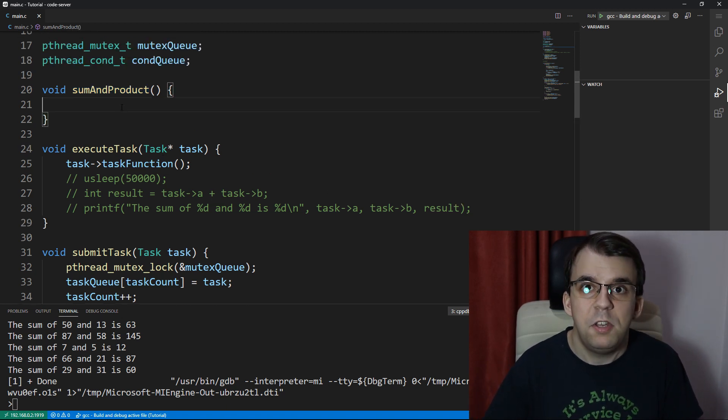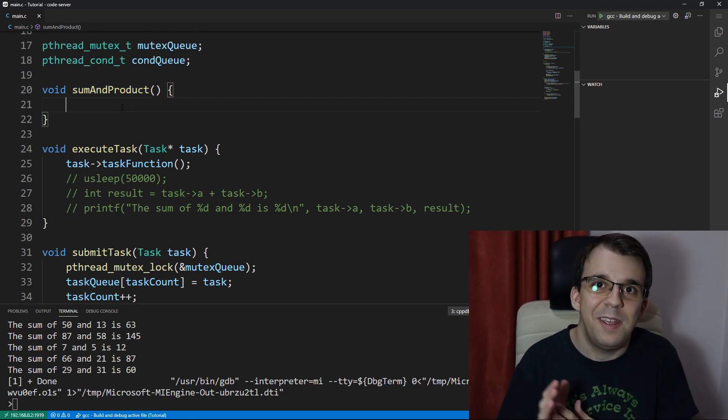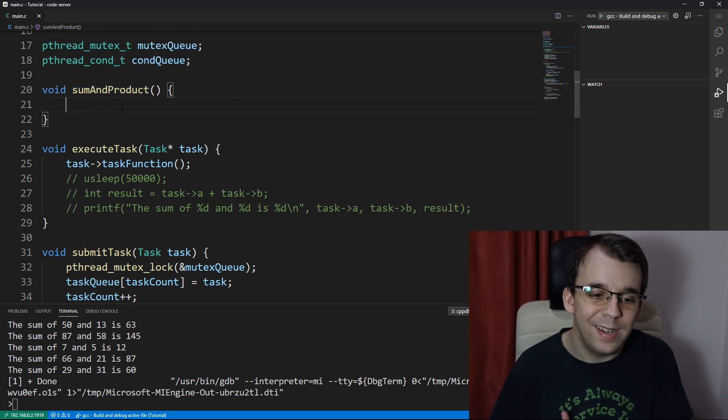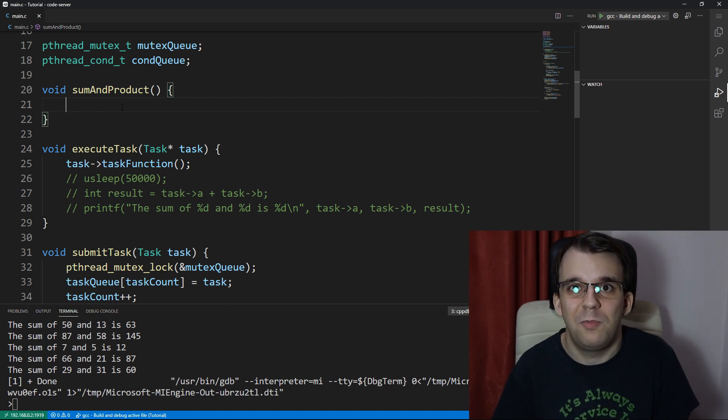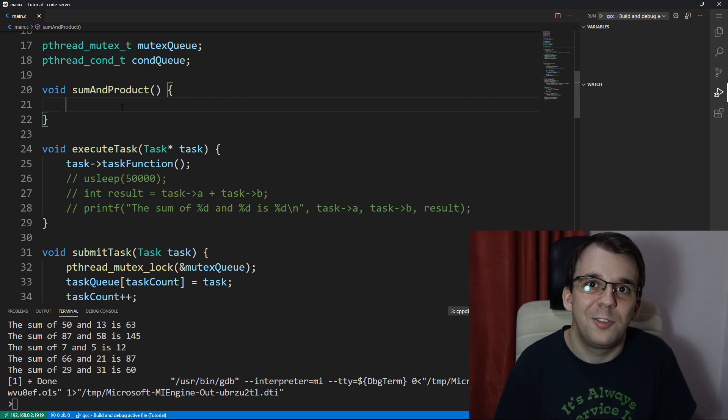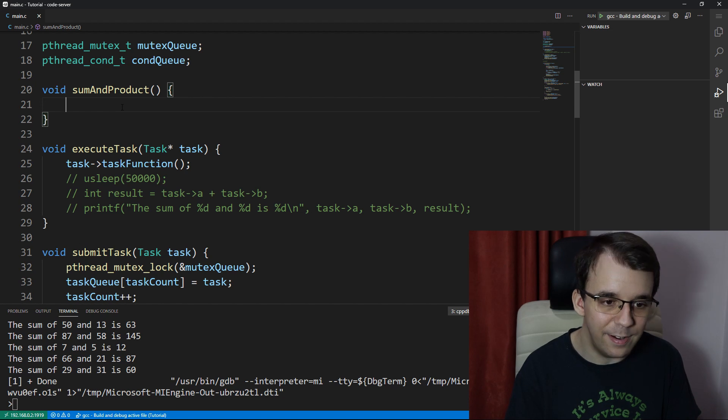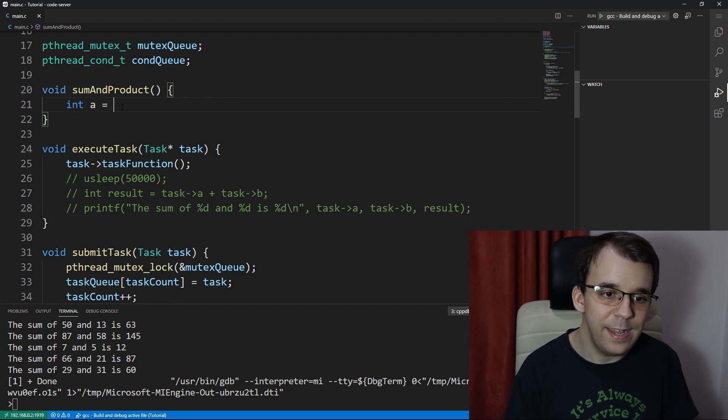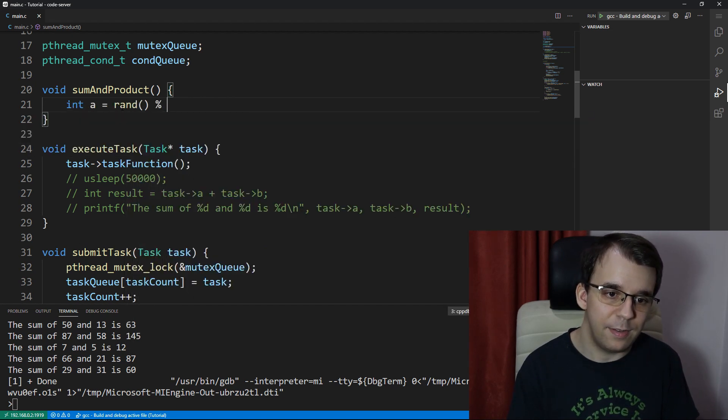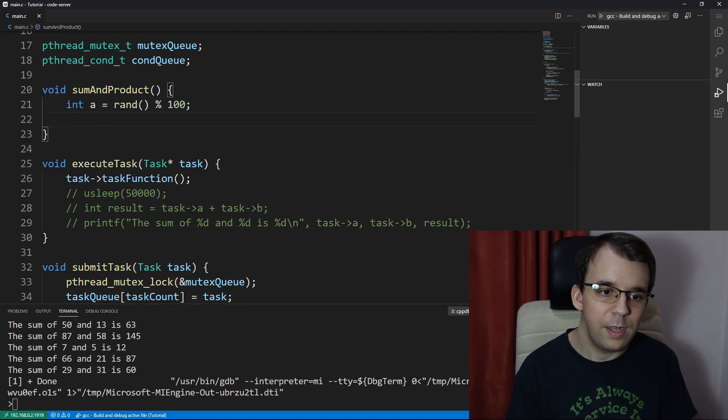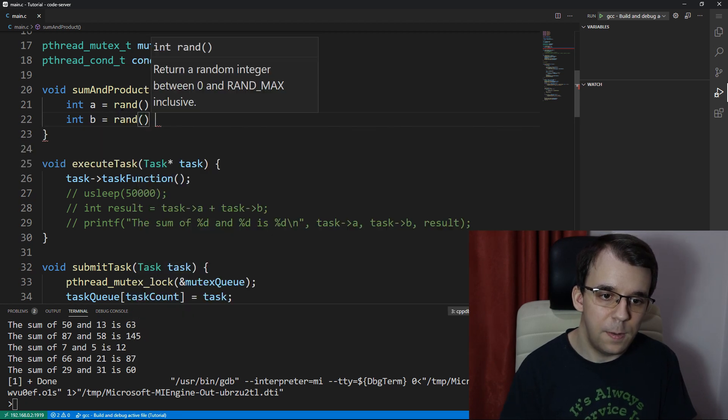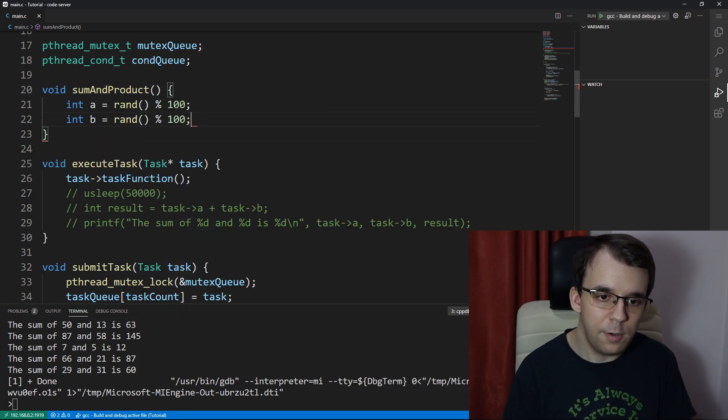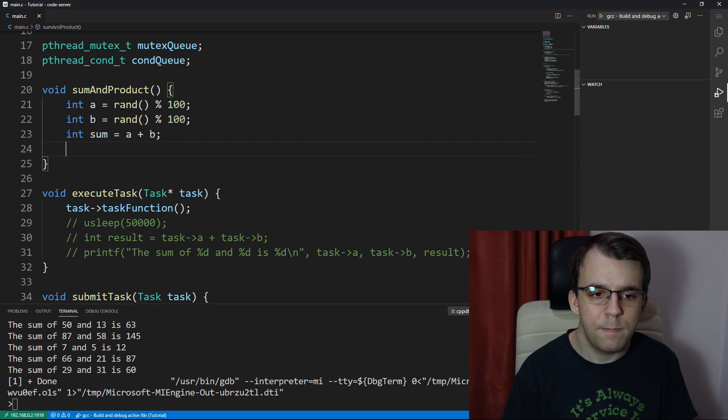This sum and product has the same example as before, but now instead of just summing the two numbers, we're also going to get a product of it. I'm going to say int a equals rand percent 100, int b equals rand percent 100, int sum equals a plus b, int product equals a times b.